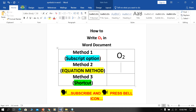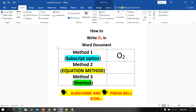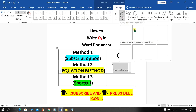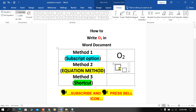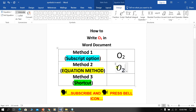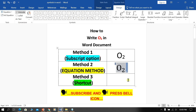The second method is also easy. Go to the Insert option and click on Equation. Go to the Script option and select the second option — Subscript. In the first box, type O. In the next box, type 2. This method is useful if you are writing an equation in Microsoft Word. Click on the ABC text to remove the italics.